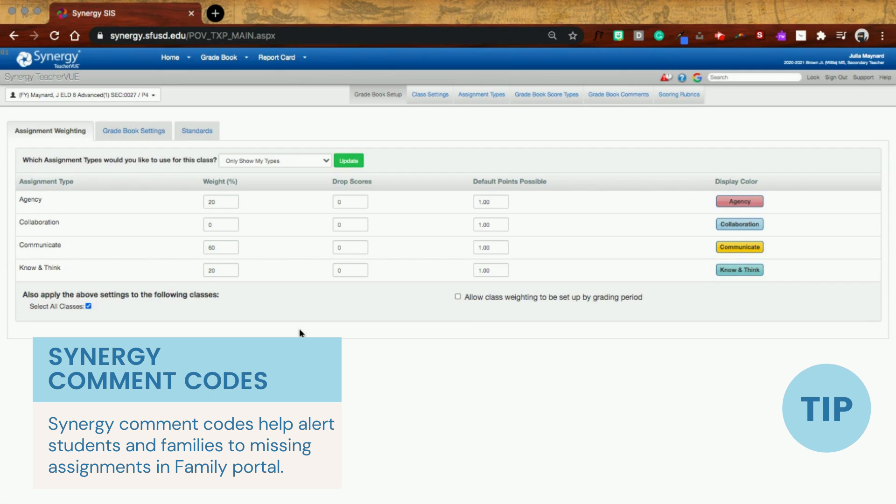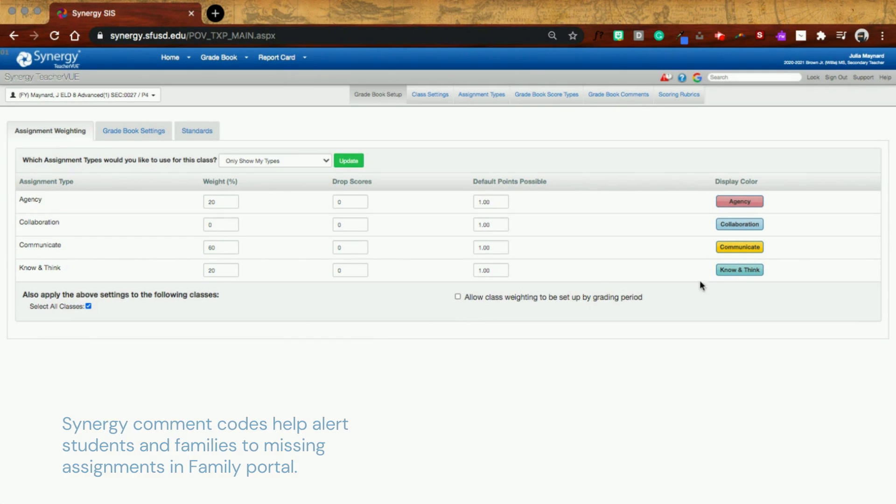So if you're looking to weight different grading periods with different weights, that's how you do it so that it doesn't mess up your previous grade books.